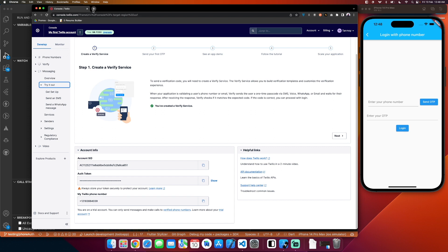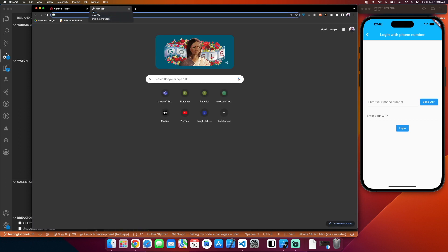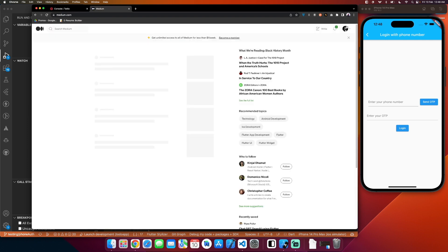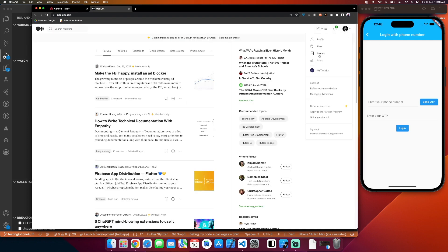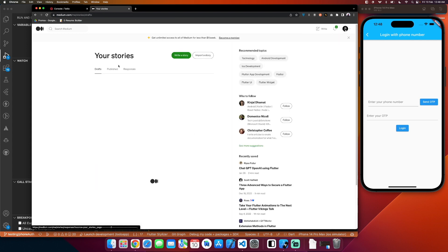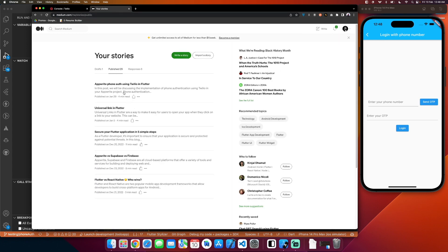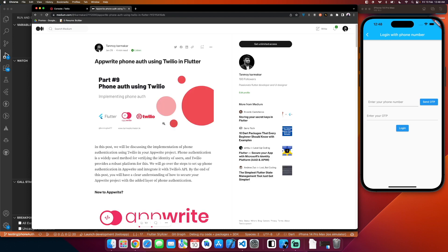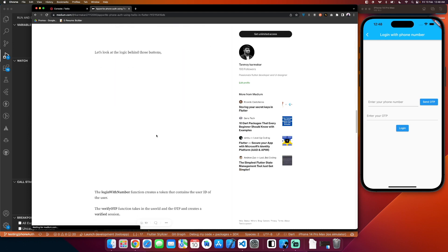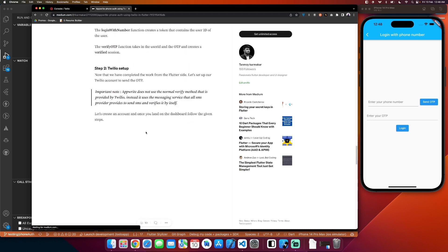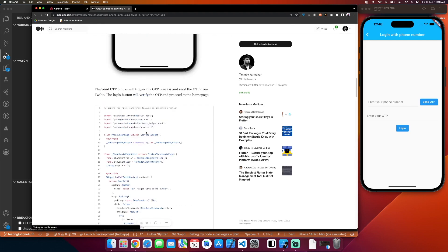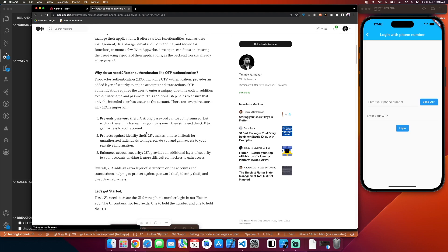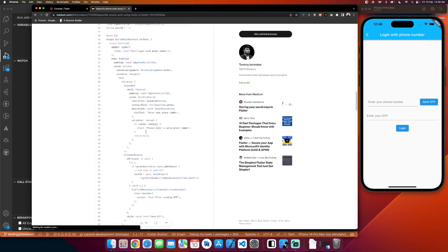In order to show you how that looks, I will go to my Medium article where I have detailed the complete process. I will go to my published stories where I have published this story, and through the workflow created by Tango you will be able to see how that looks.